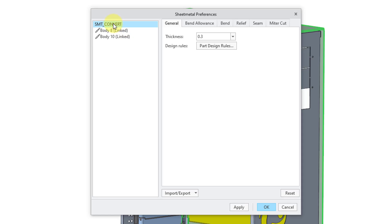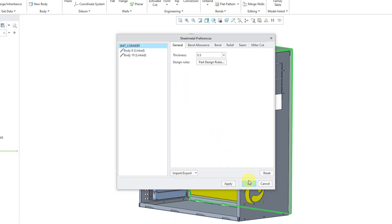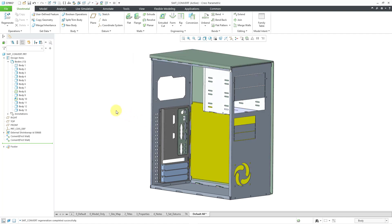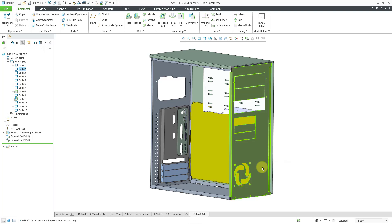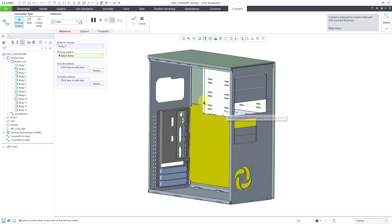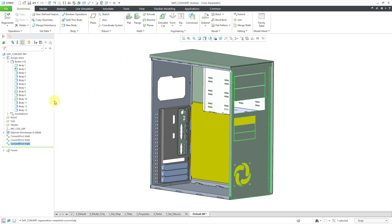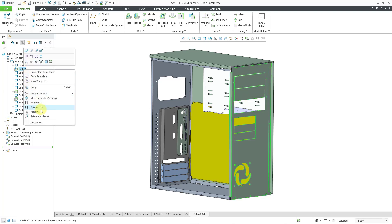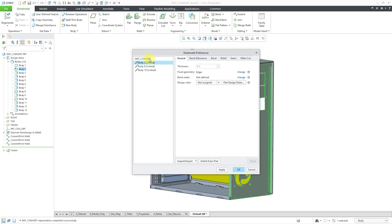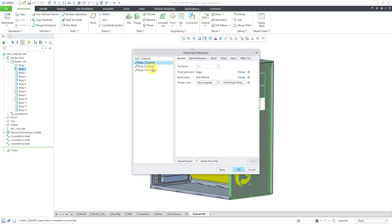Going to the top node, it is now listing the thickness for the part as 0.3 for new geometry. Let me click OK and convert one more body. I'll right-click and convert to sheet metal, pick the driving surface, hit the check mark. Right-clicking on one of the sheet metal bodies and going to preferences — at the top node, it's now using the thickness of 0.8 from the latest default body. The other bodies remain linked to the part parameters.